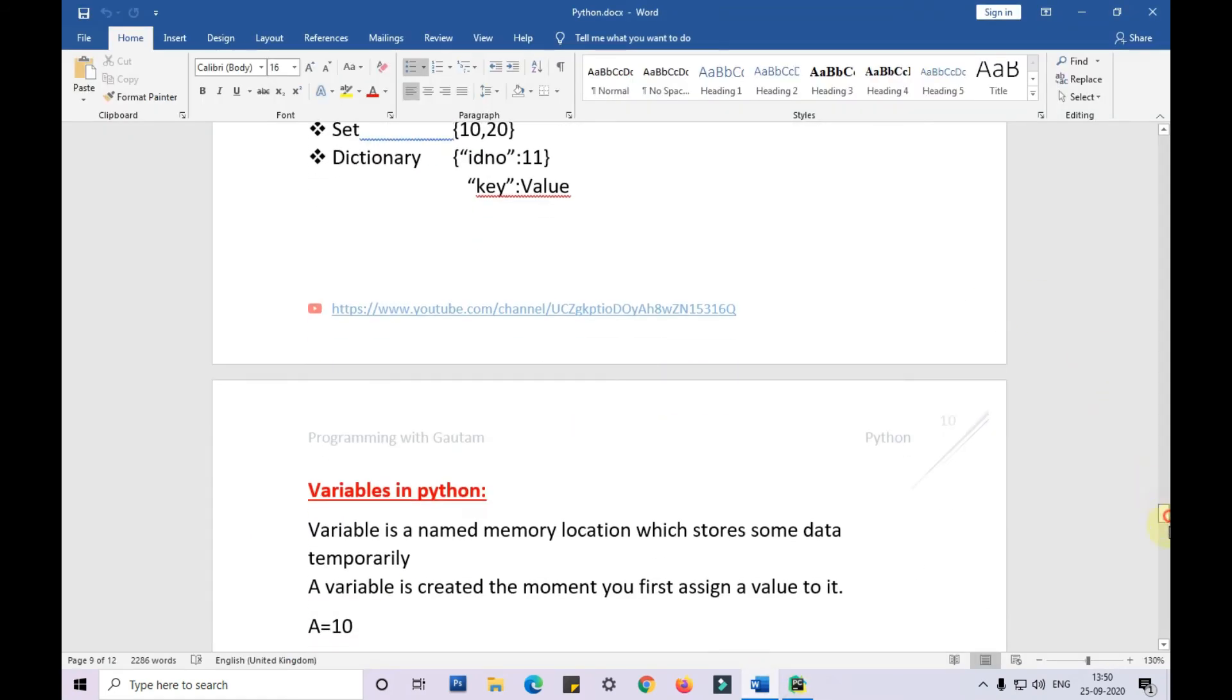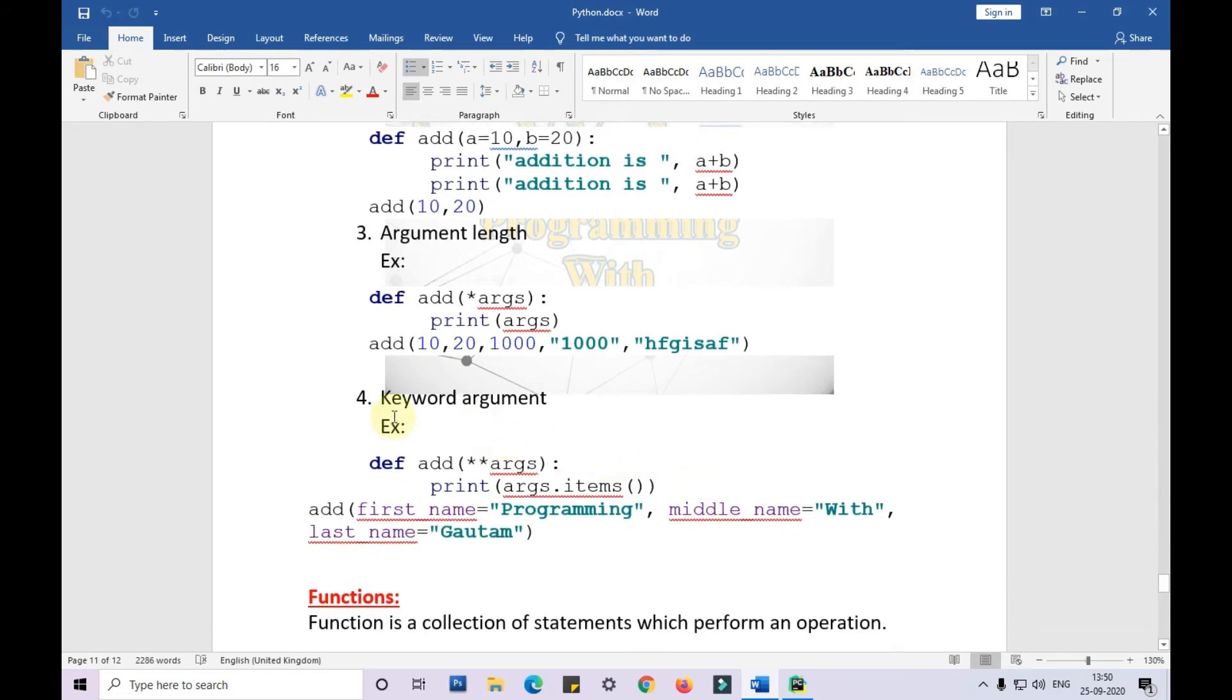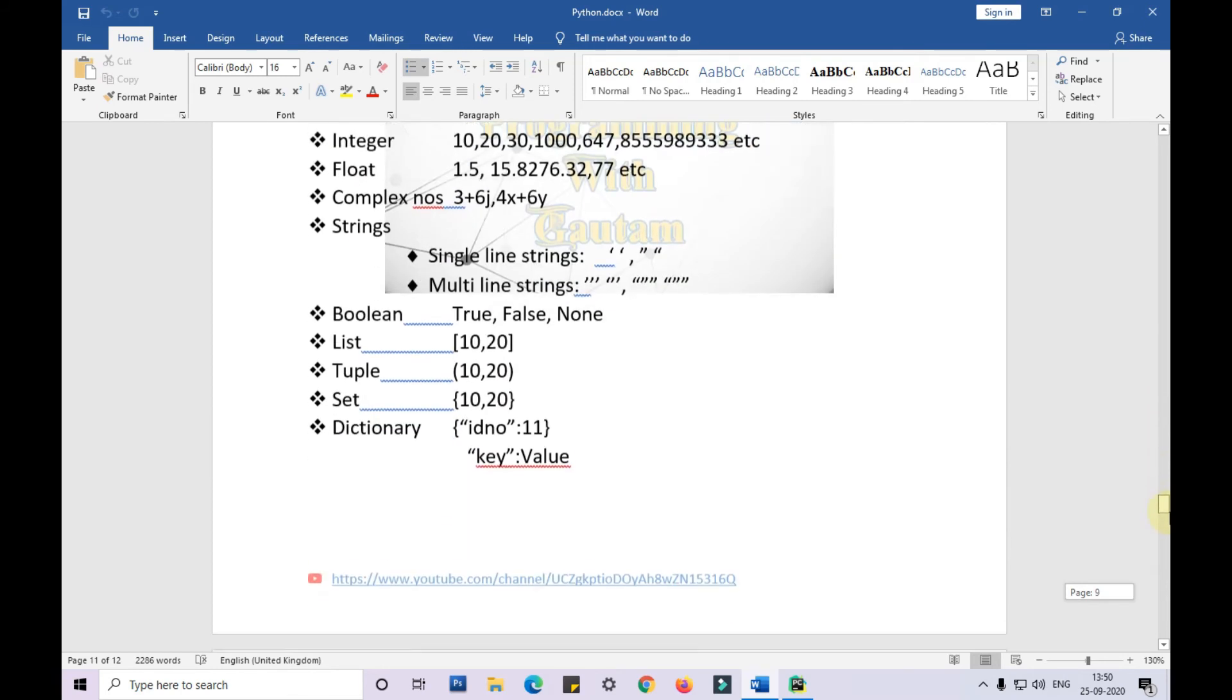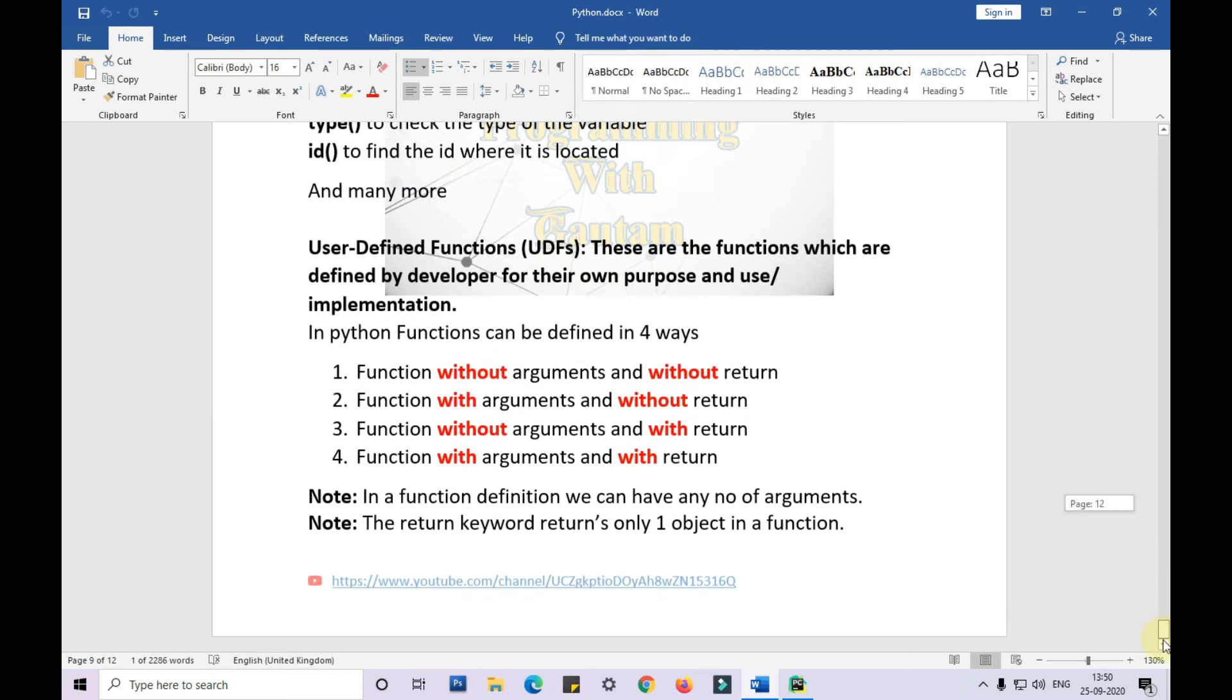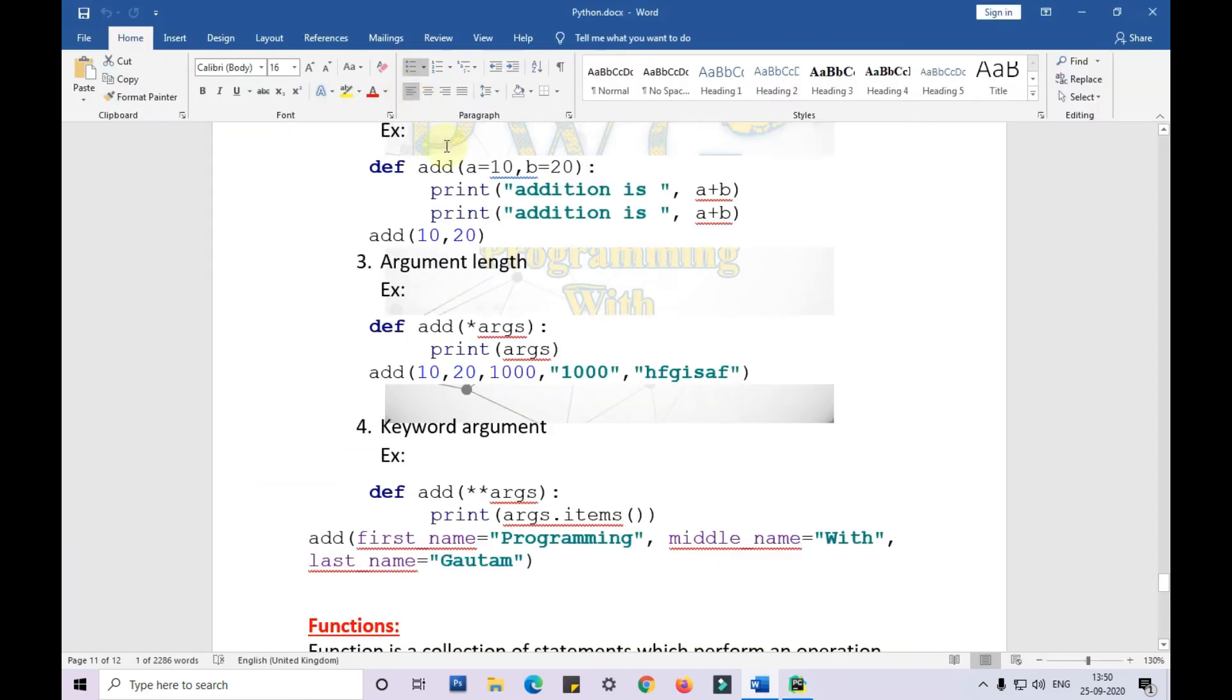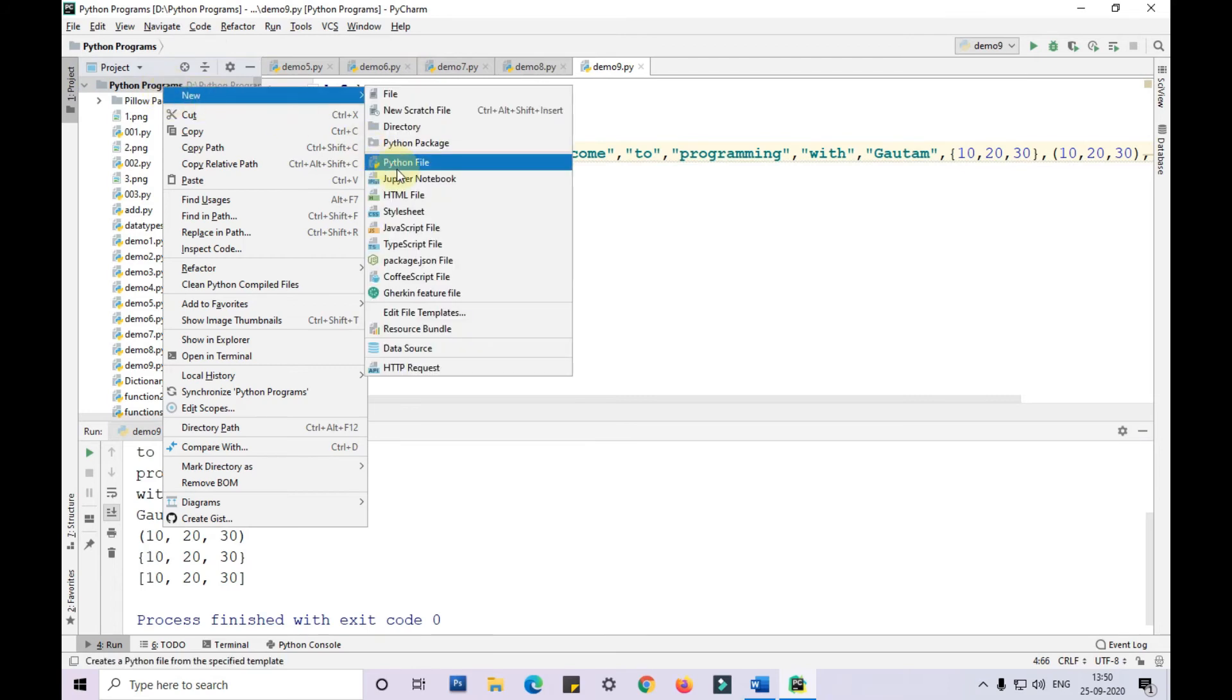Now we also have another argument called keyword argument. This is similar to a dict, but while passing, we do not pass the key in double quotes. Keyword arguments are always identified with double asterisk, whereas normal arguments are identified by single asterisk.